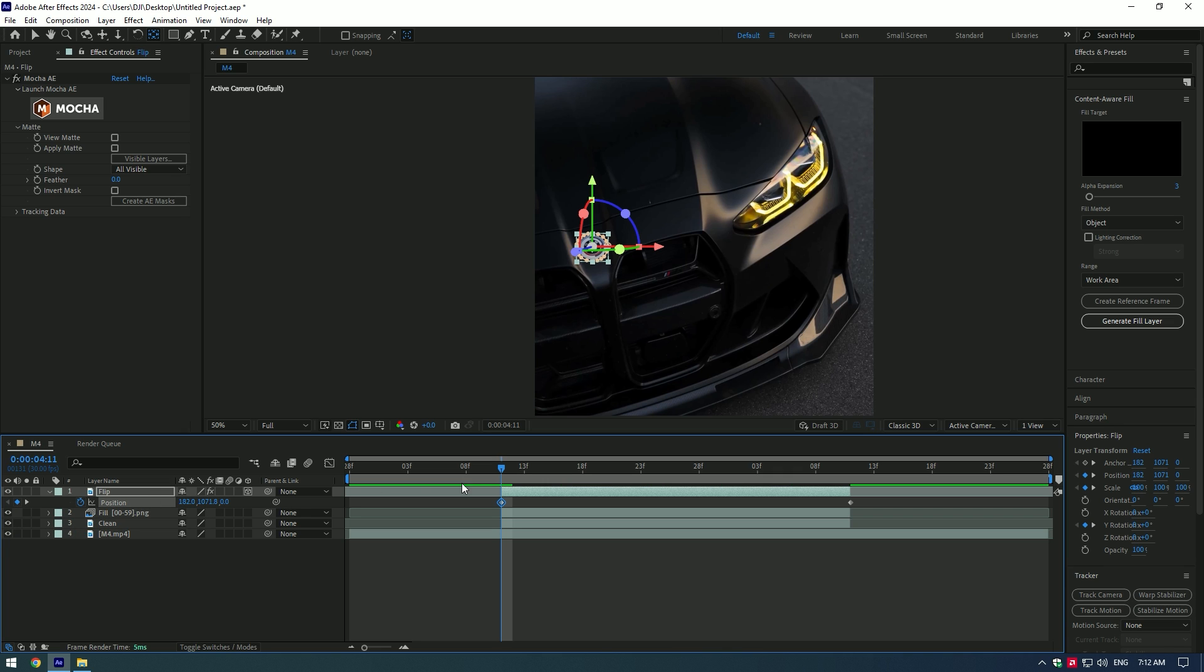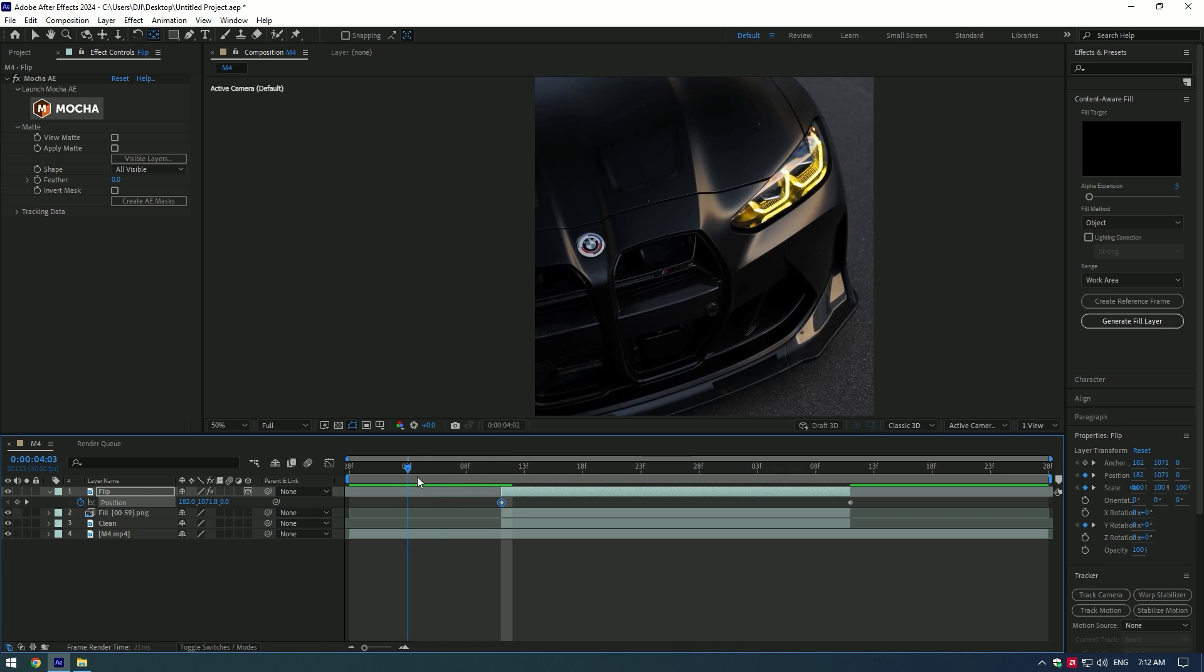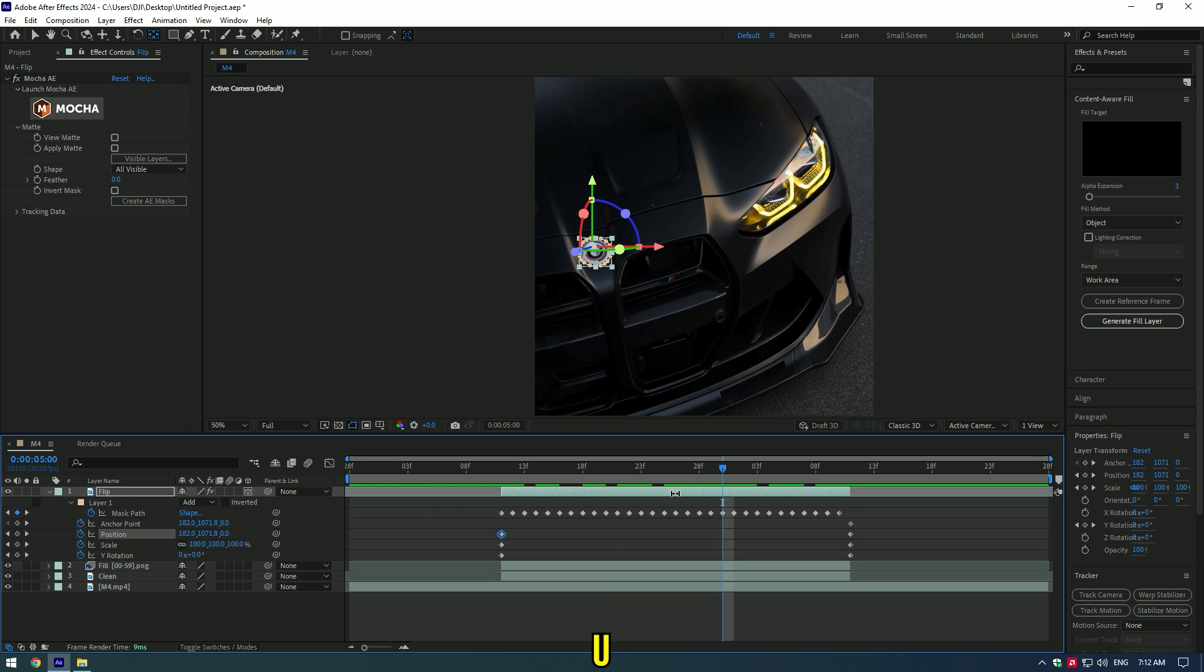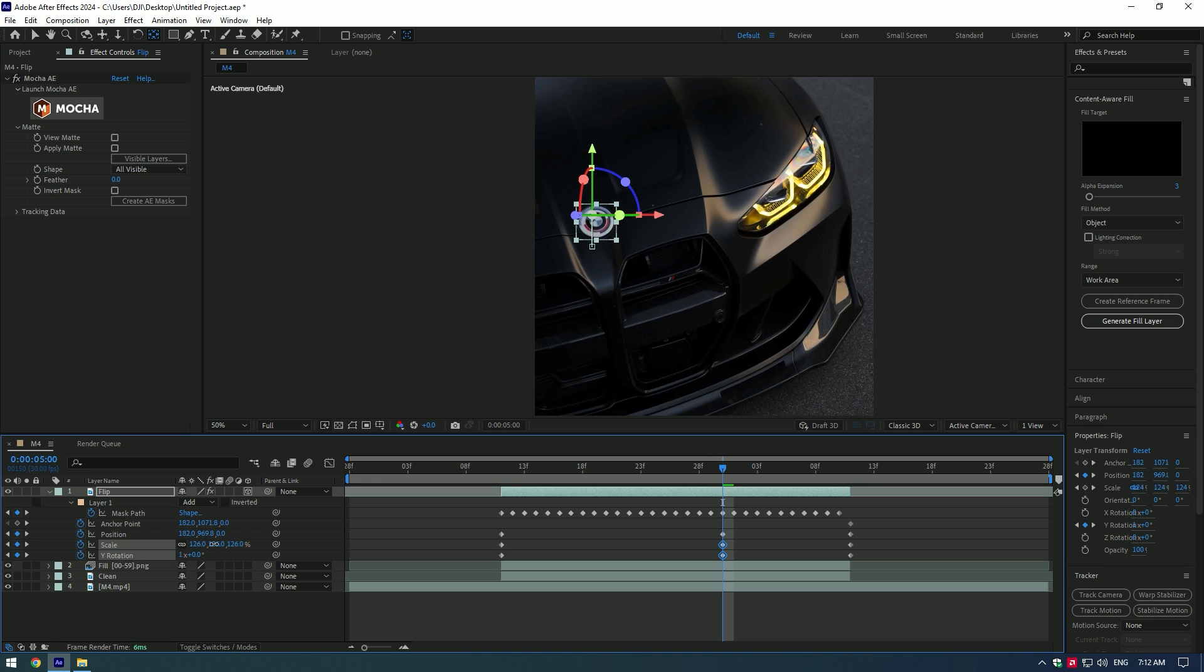Enable the last layer. Go to the middle of the video and press U on your keyboard to see all keyframes. Change position, set Y rotation to 1 and add scale a bit.